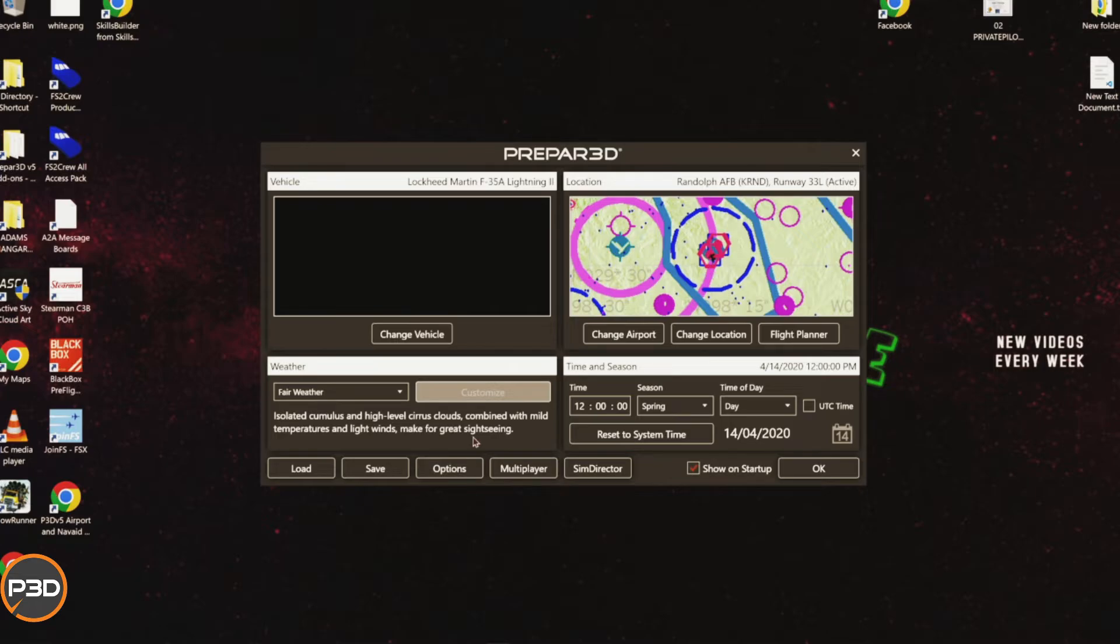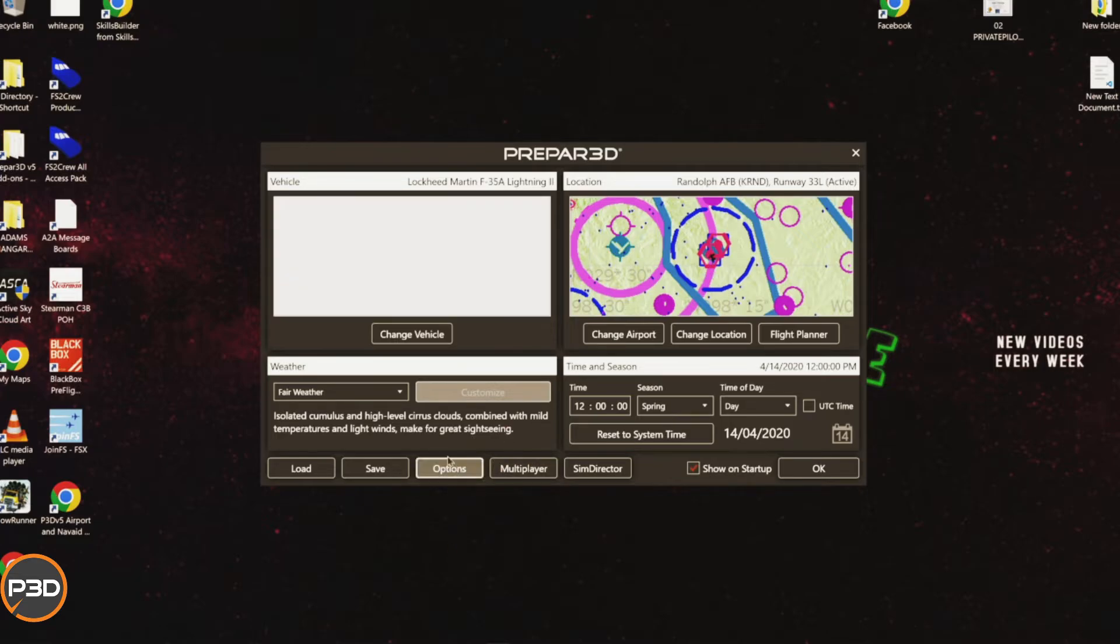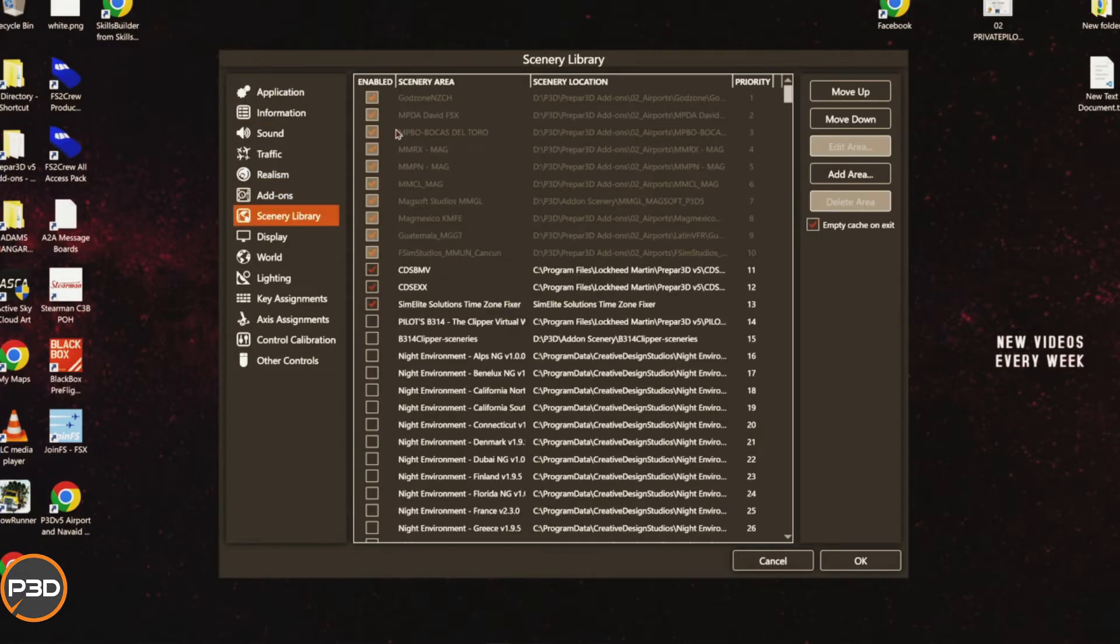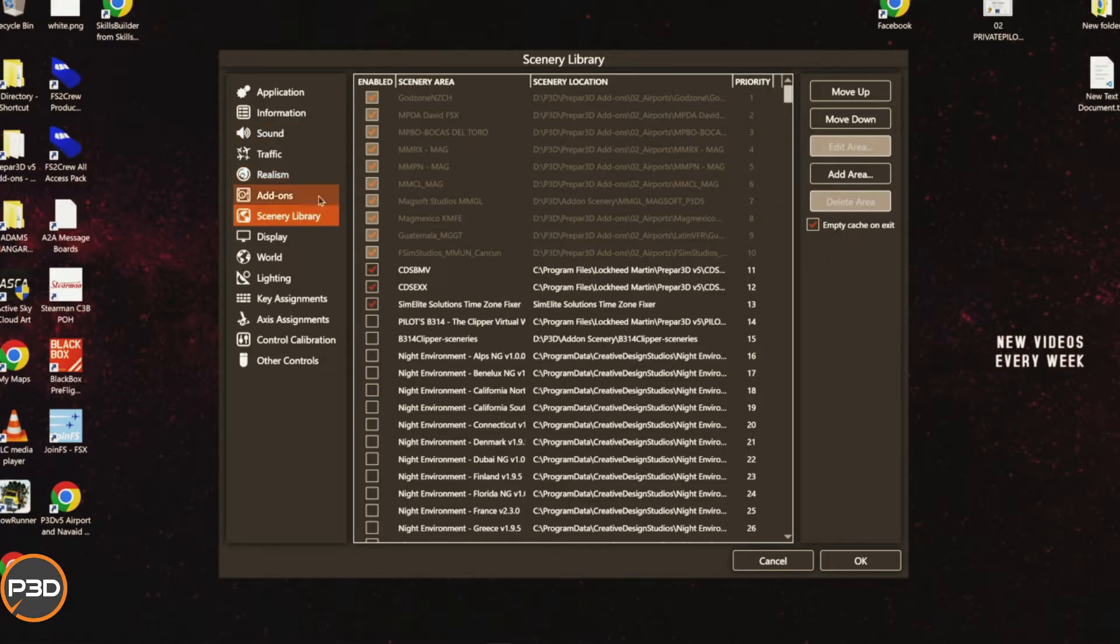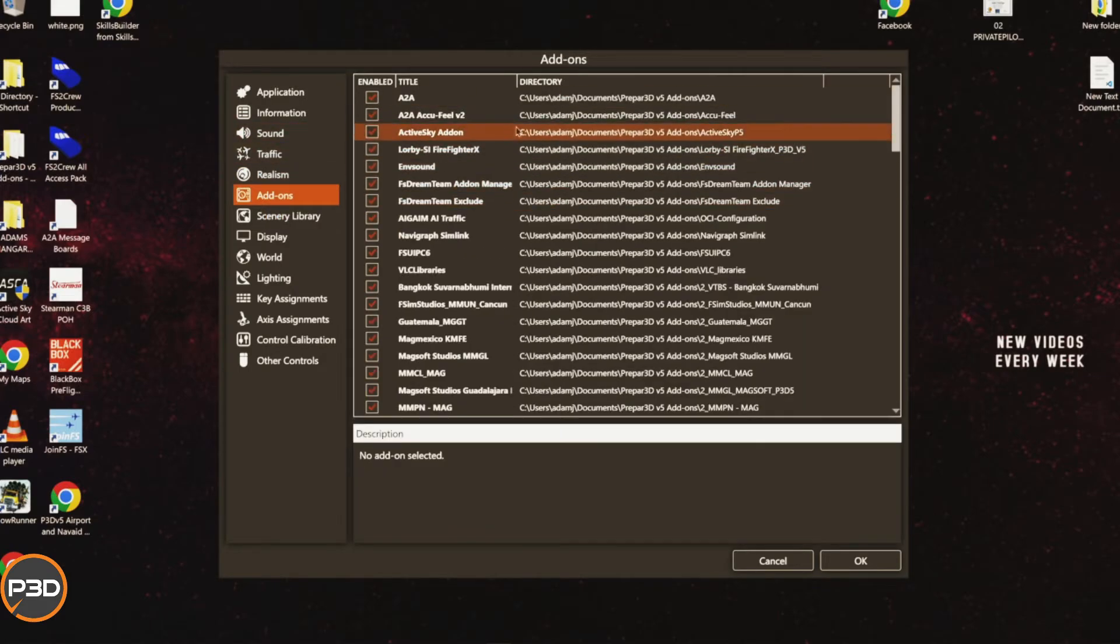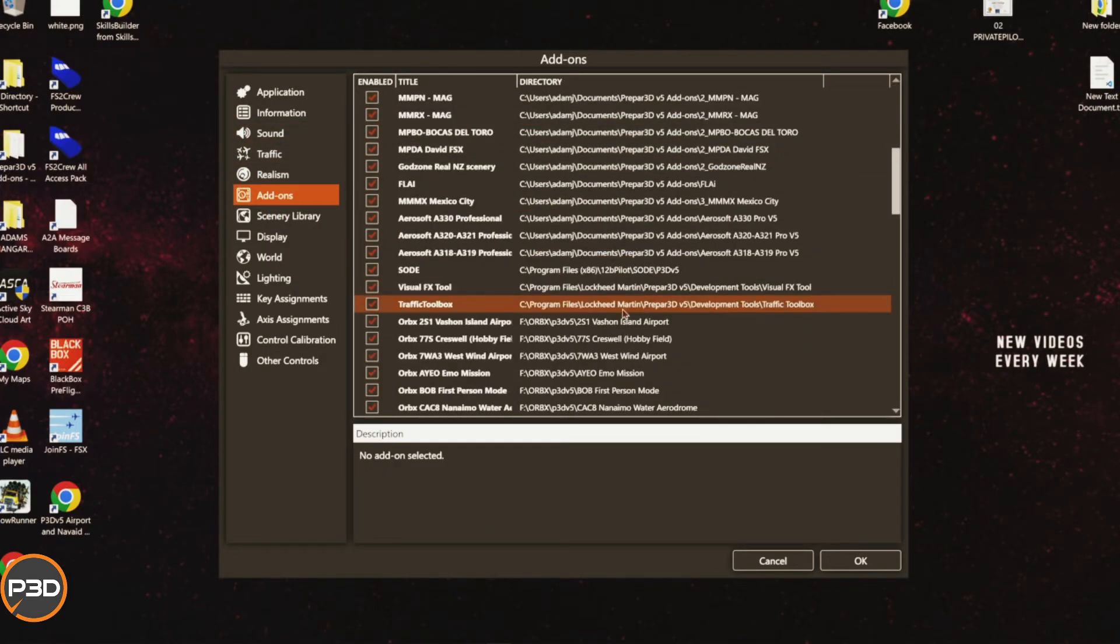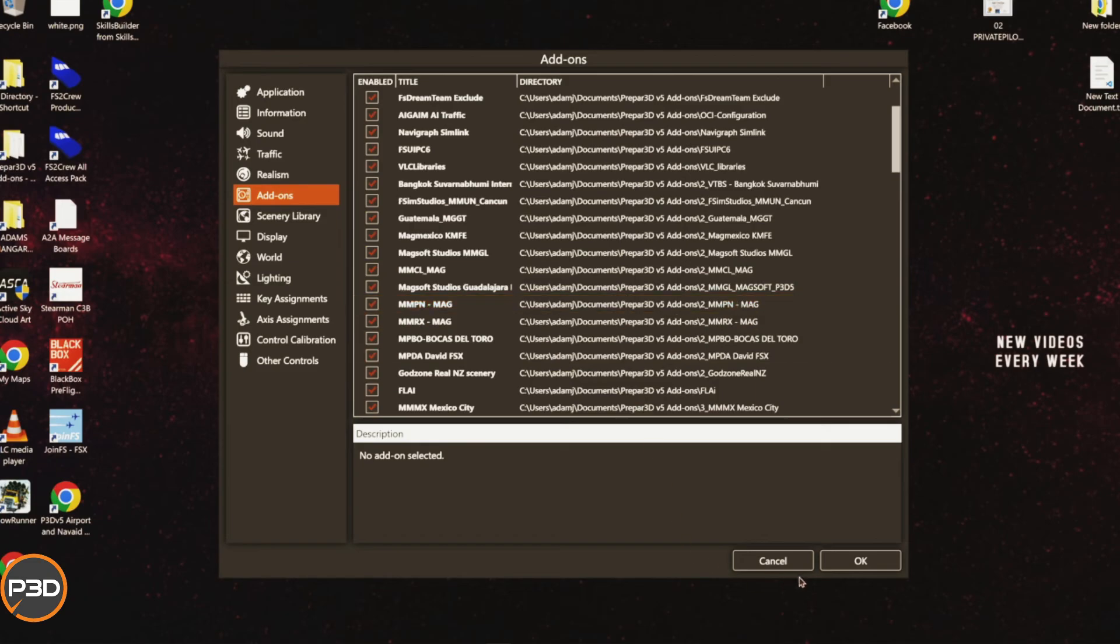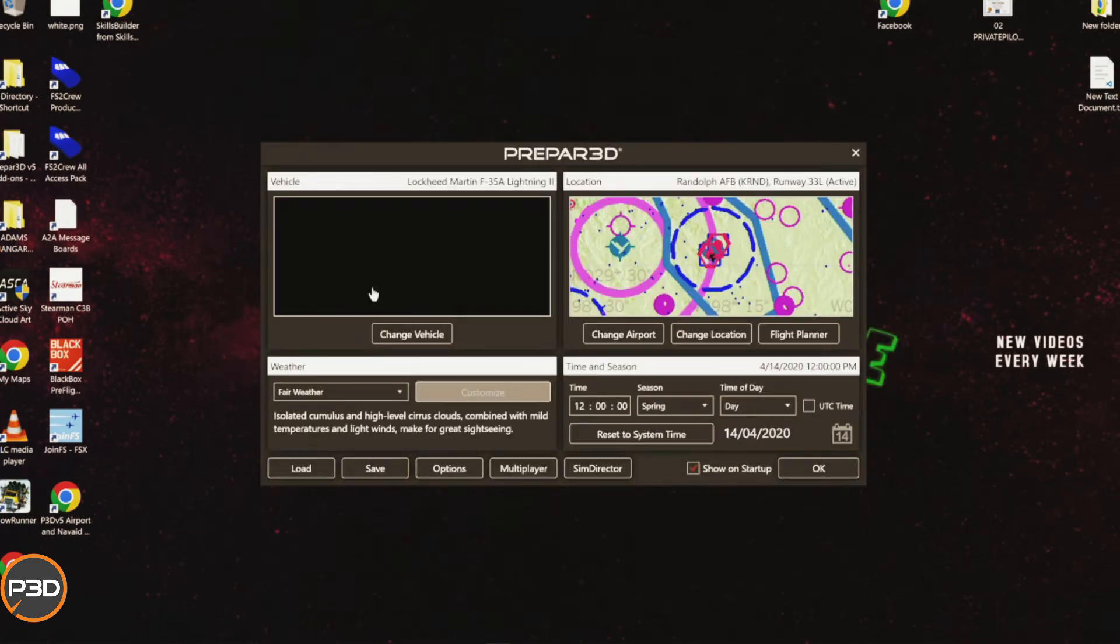If it never asks you to load something and you're thinking, well hang on, it should, then just double check your scenery library to make sure that that add-on is actually in the list here of add-ons and make sure it's loaded. Because more than likely there is something going wrong there if it doesn't ask you to accept an add-on you've literally just installed.